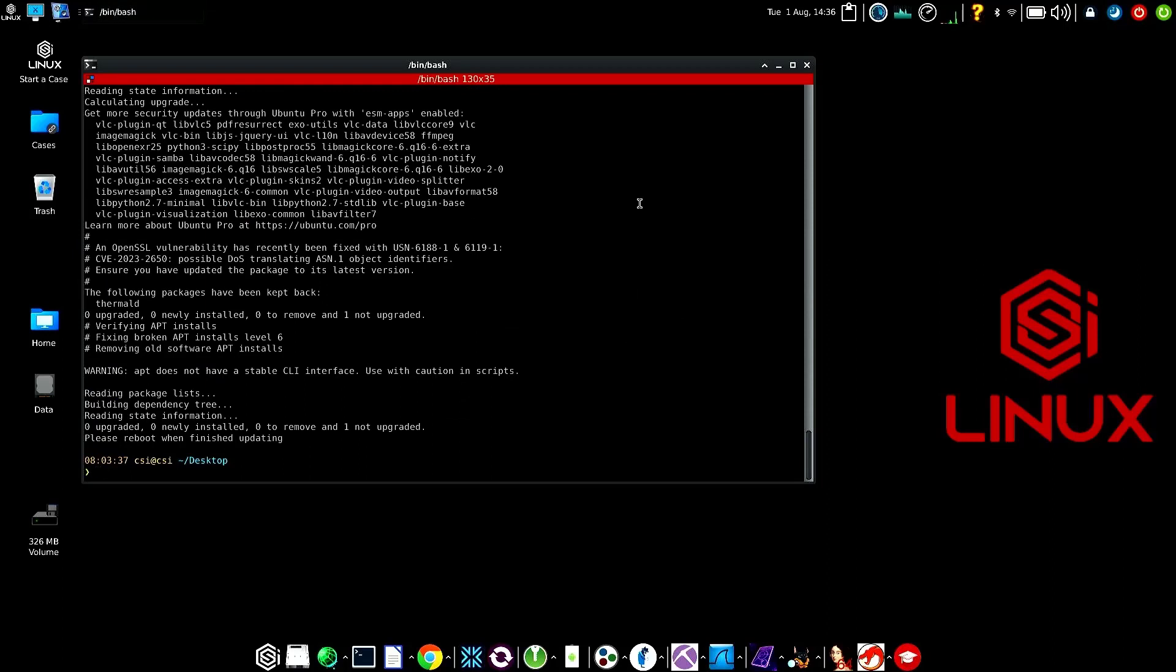Now that we're done with that power up, the system should be up to date. Again, just to be sure at this point, double check and make sure.